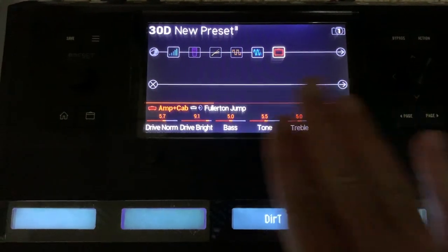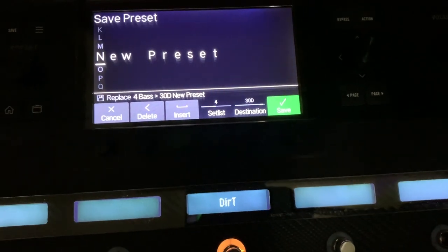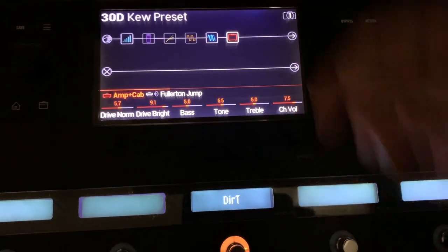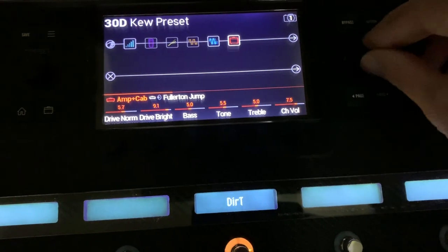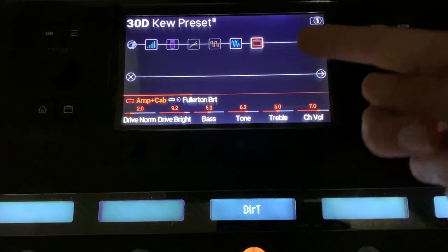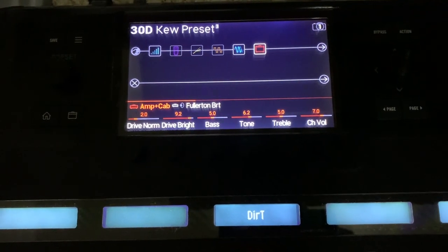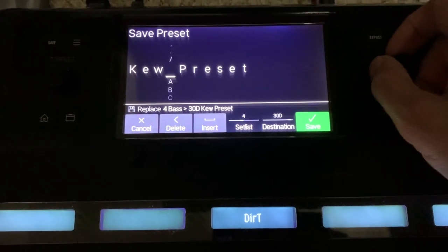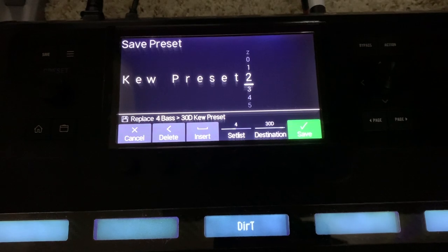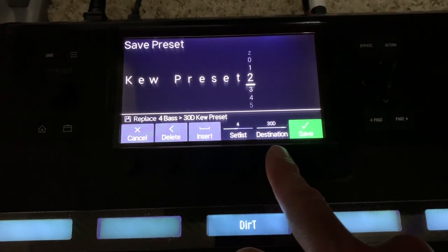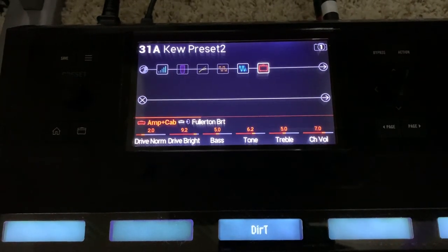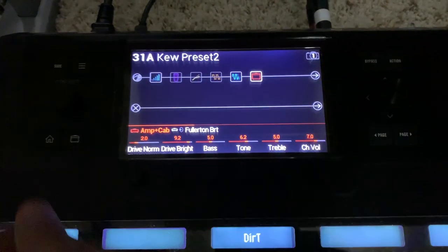Now that the preset is good to go, let's talk about how to save it. I can press save and it gives me a chance to name it — let's call it 'Q Preset' and hit save. Now I'm at 30D with my Q Preset. If I make changes and want to save a version with the Fullerton Bright amp model without overwriting, I press save, go to the end of the name, push straight in on the joystick to switch to numbers, add a 2 for 'Q Preset 2,' then change the destination to 31A and save. Now I have Q Preset 2 on 31A.